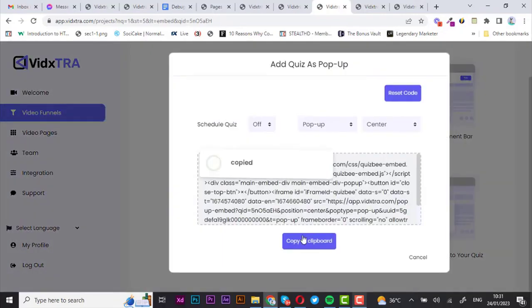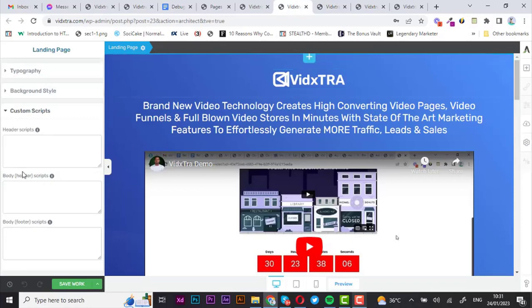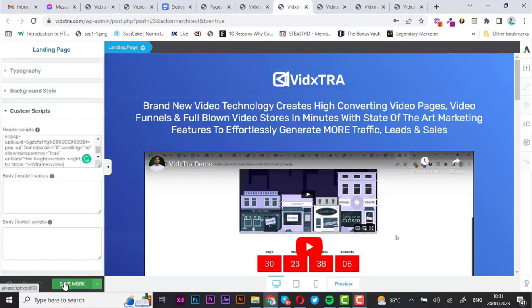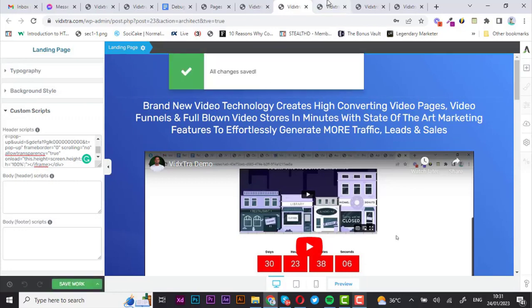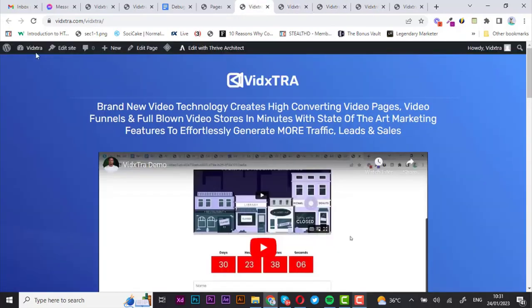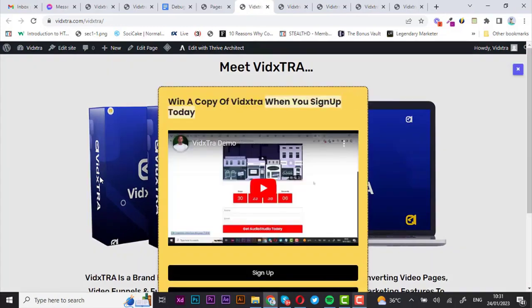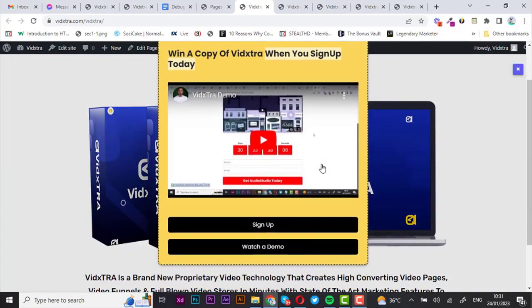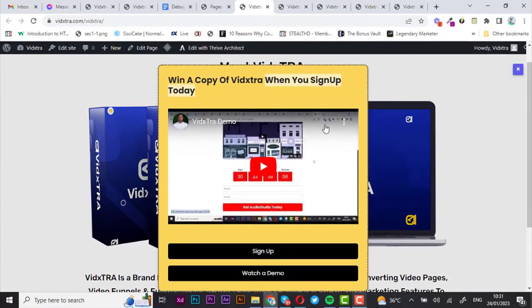Or you could add your funnel as a pop-up on your site — just copy the link once again and paste it into the custom scripts of your page settings, then save. Once you open your site, your funnel should appear as a pop-up right there. You can see your funnel as a pop-up on your site.